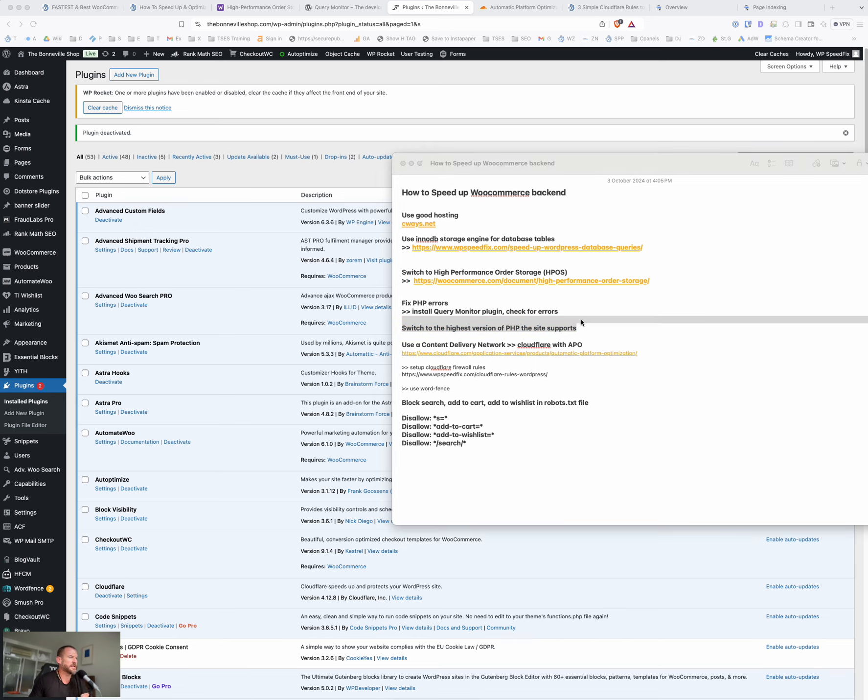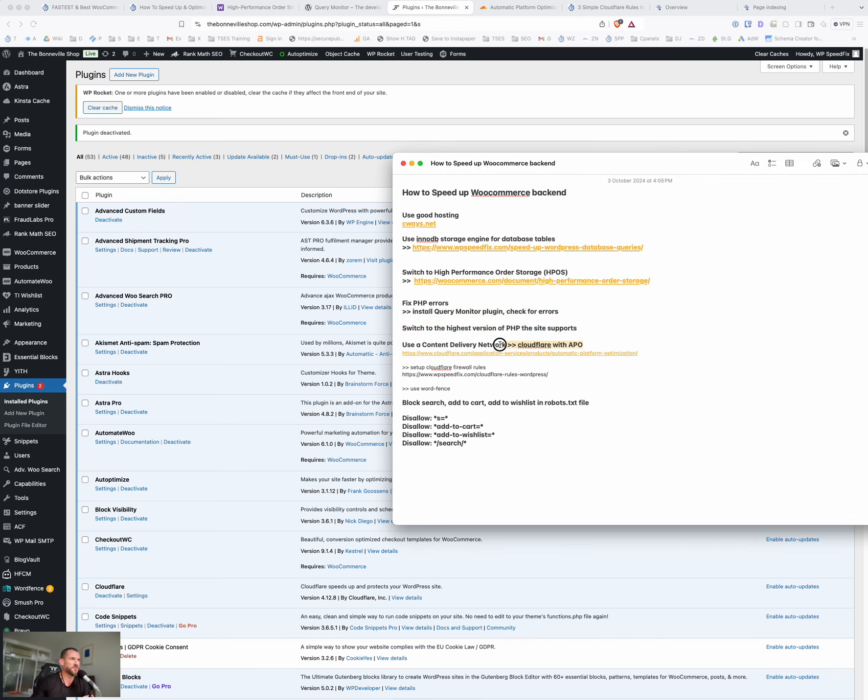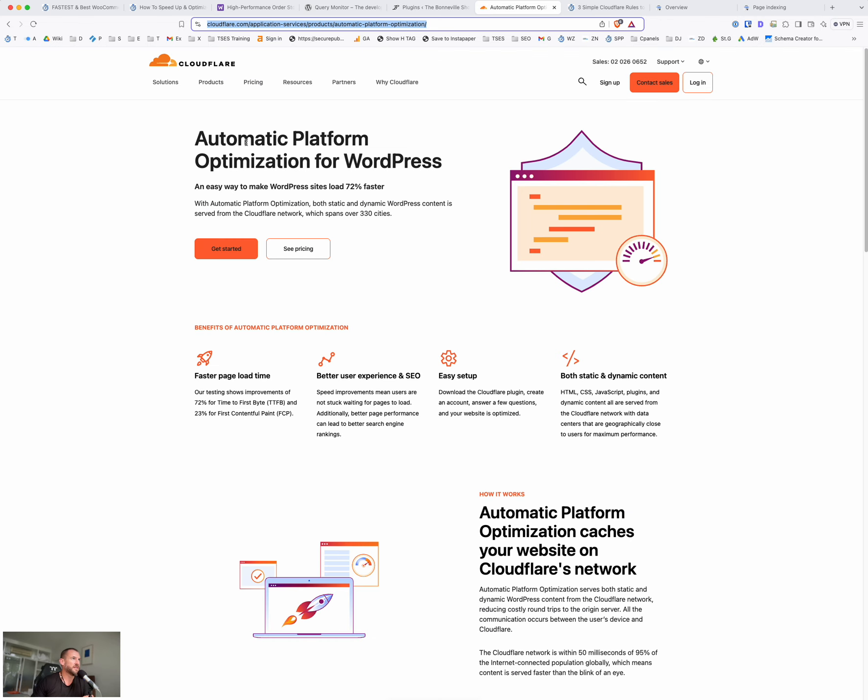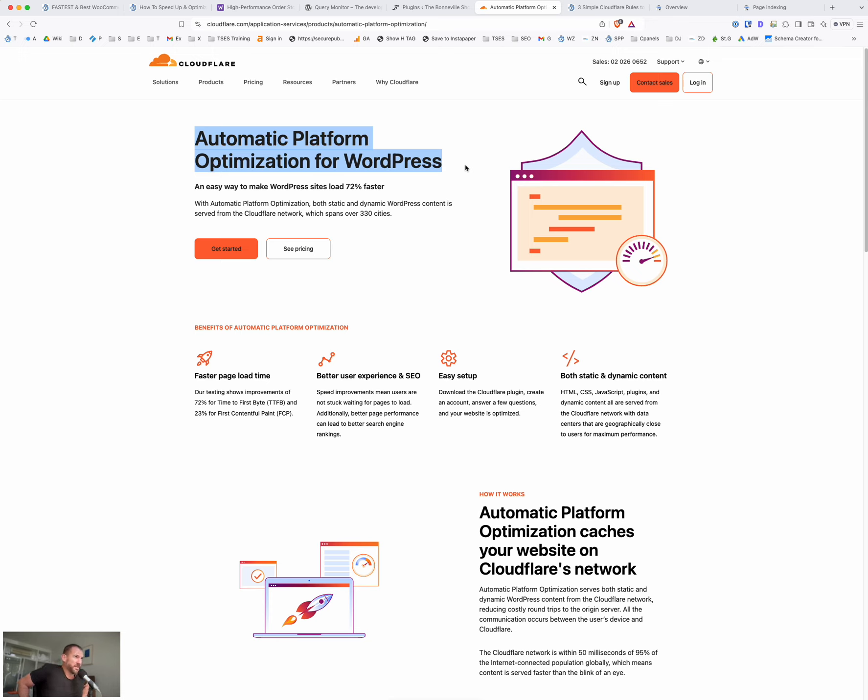All right, so the next one, use a content delivery network. And we recommend using Cloudflare with their APO service. This is what it is here. Automatic platform optimization for WordPress. Sounds like a dorky name, but it's a really good service. It's only five bucks a month. So if you're not familiar, a content delivery network is a network of servers that basically take up some of the workload from the hosting.